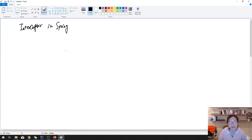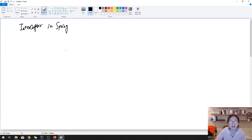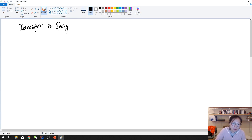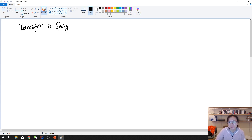Hello guys, this is Tina and in this video I'm going to talk about Interceptor in Spring MVC. Interceptor is very similar to the filter inside the servlets.